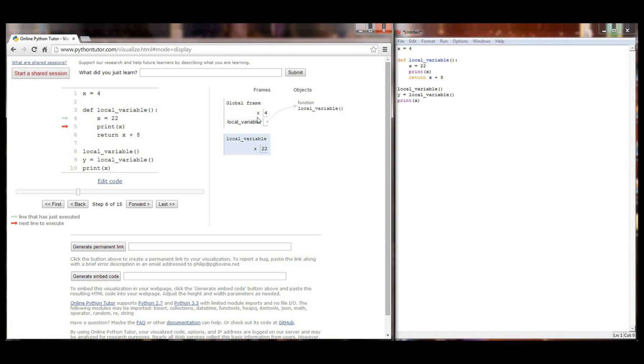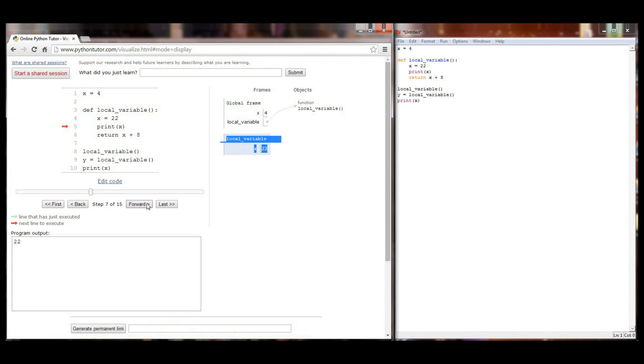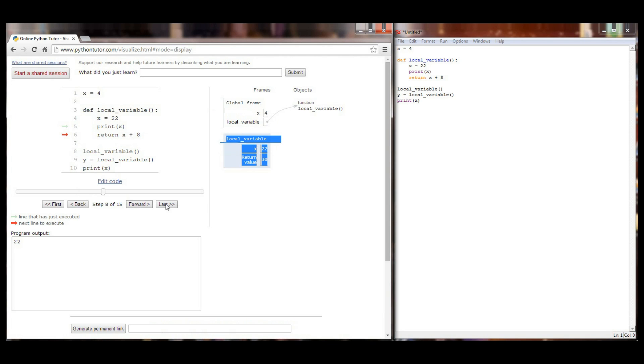When I go to print the value of x because I'm still in this local variable function it's going to print the local value of 22. So the program output here is 22. It's not going to print the 4 because I'm not currently executing the program in the global frame. The next thing that it's instructed to do is return the value of x plus 8 which is 30. So you can see here I've got a return value of 30 in local variable.